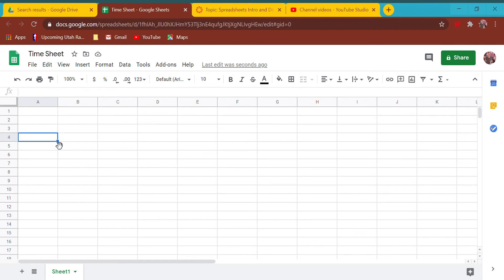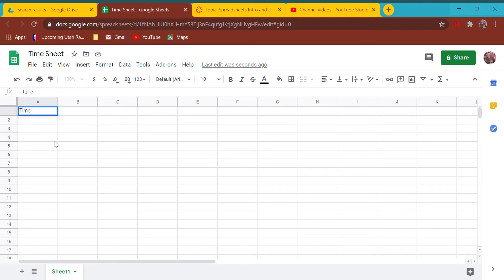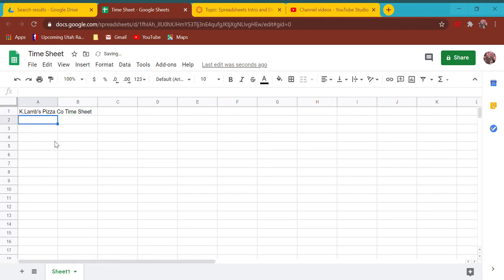A timesheet is that thing you print out that tells your employees when they should be at work. It's a very important document because if your employees think they're supposed to show up and they show up, they're going to be mad if they shouldn't have. And if they don't think they have to show up and nobody's there to run your business, that's bad too.